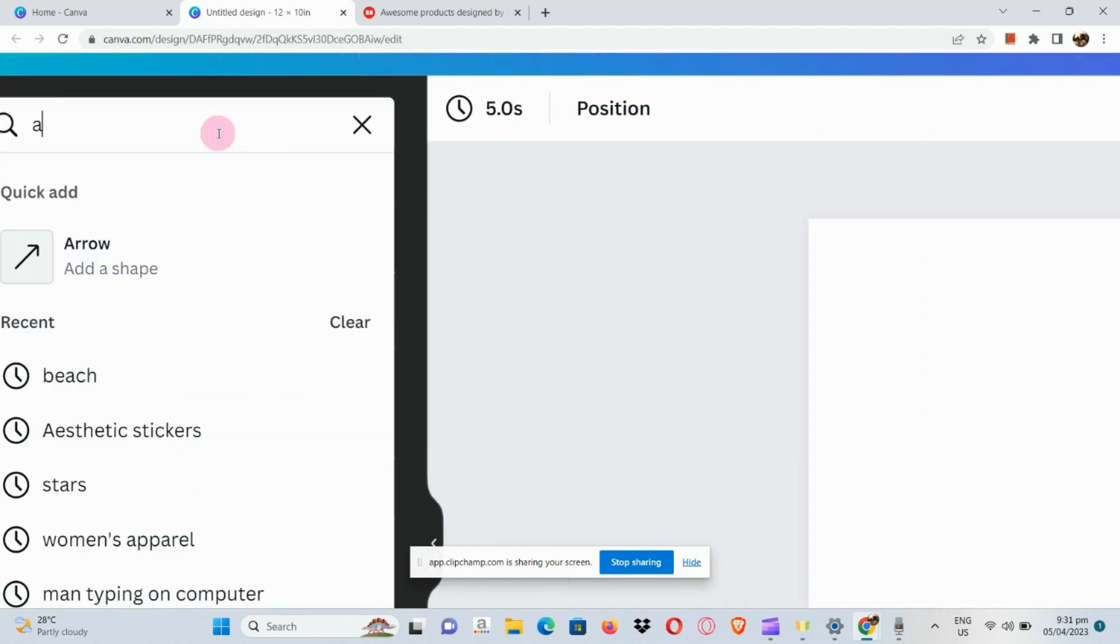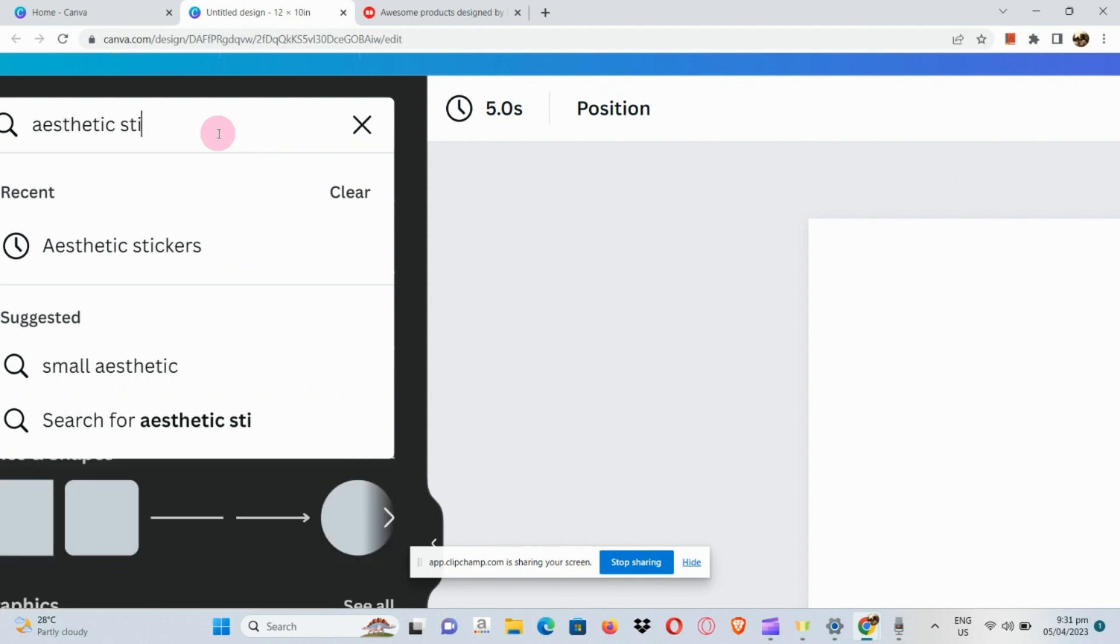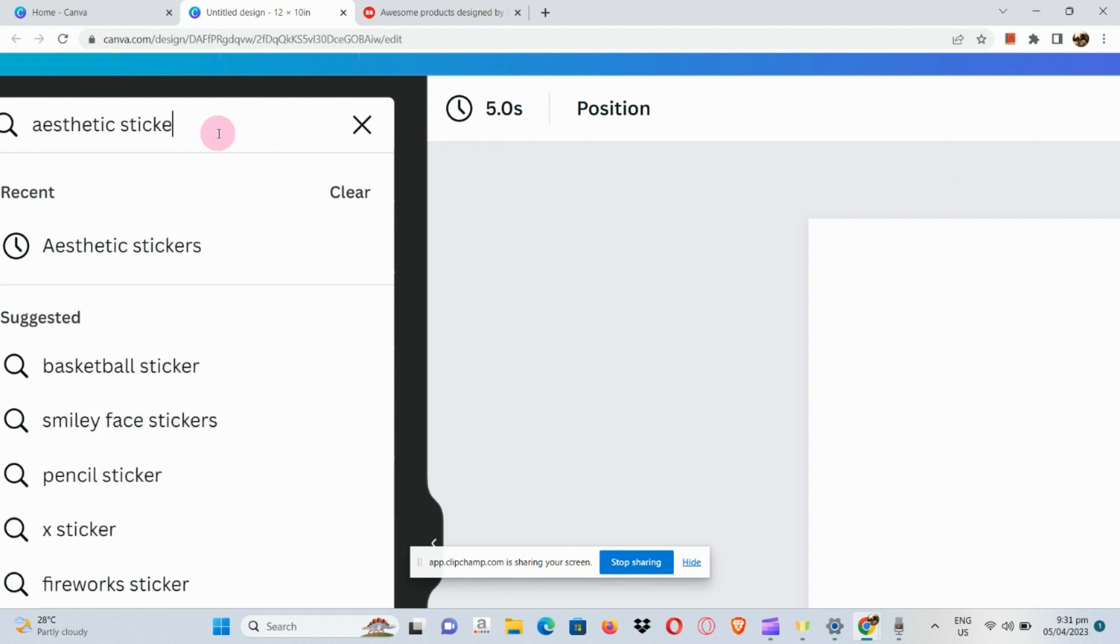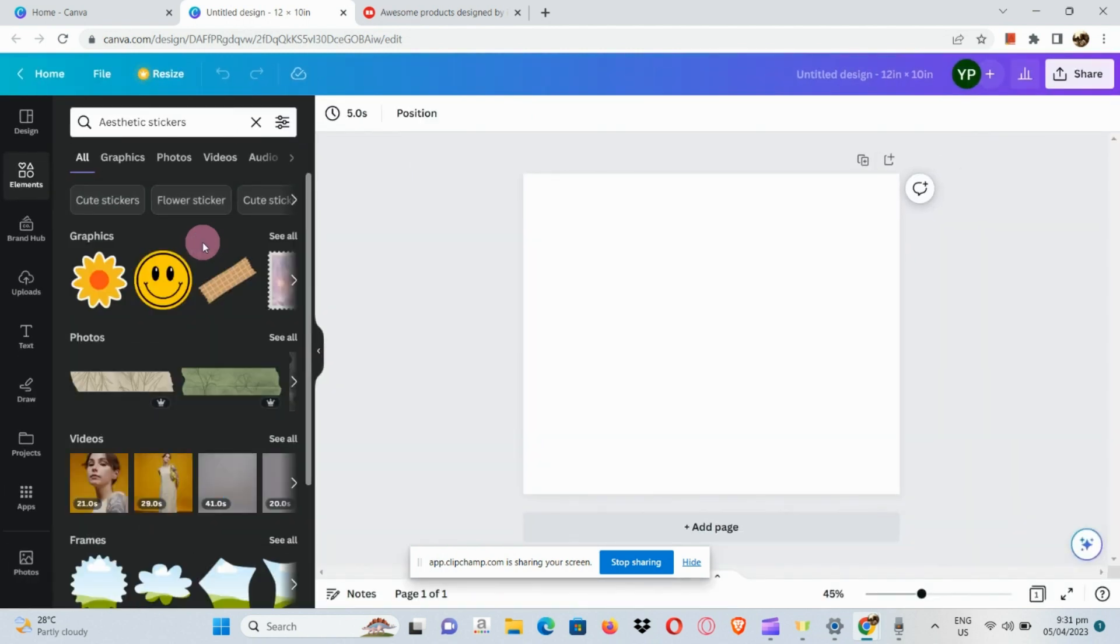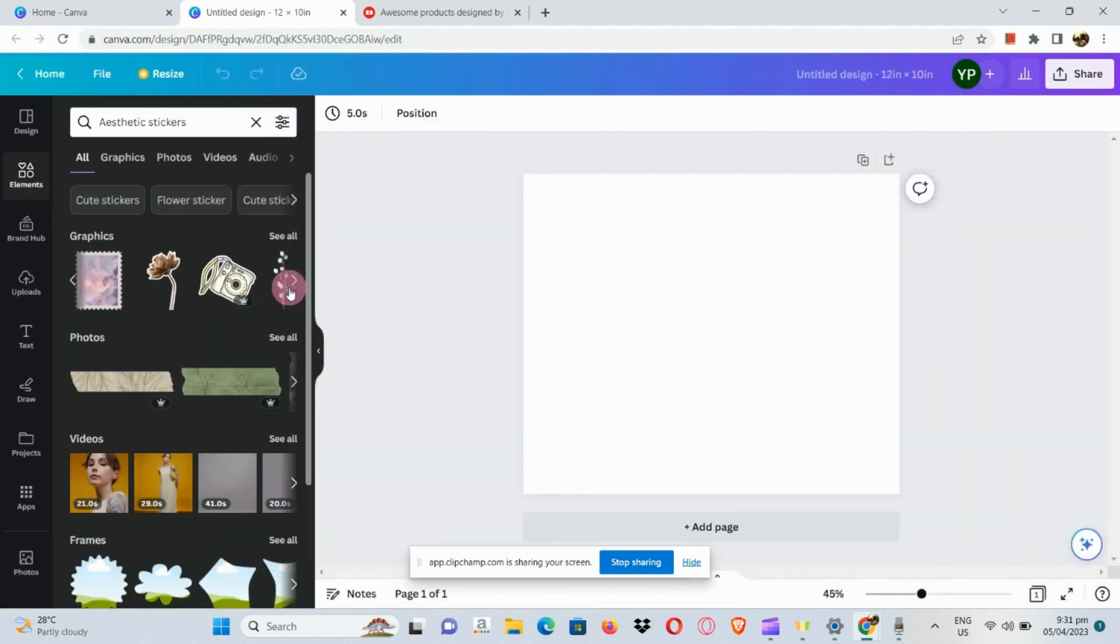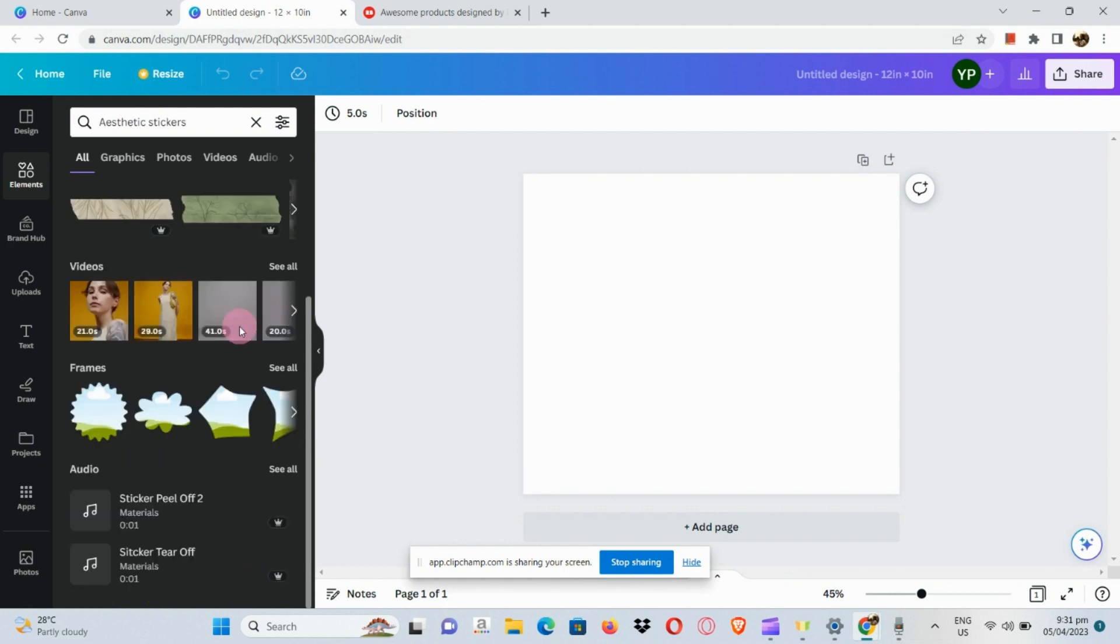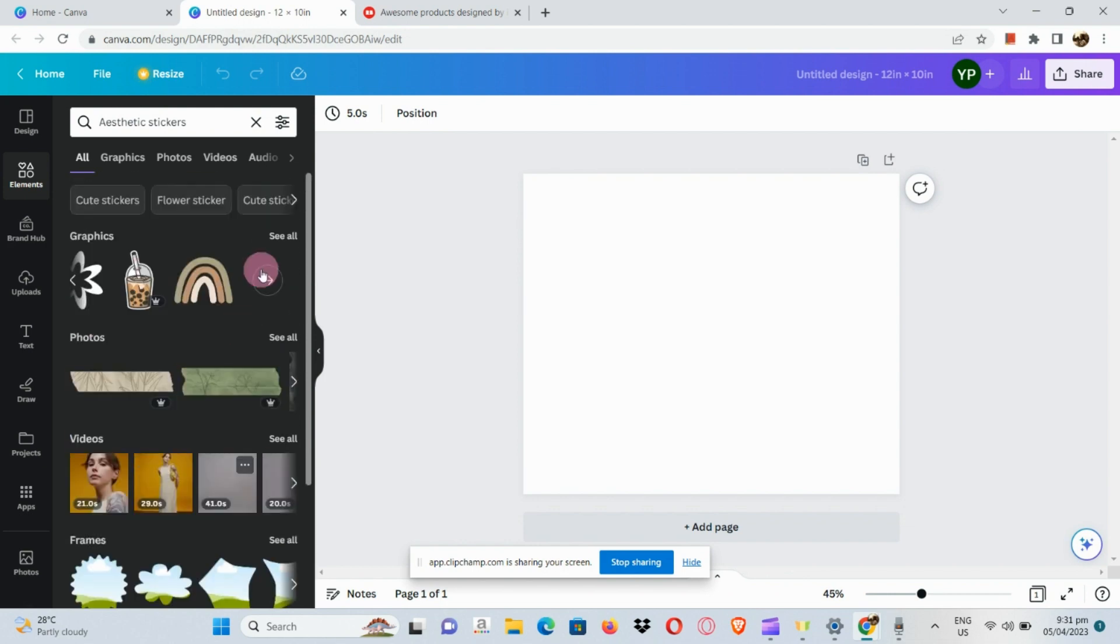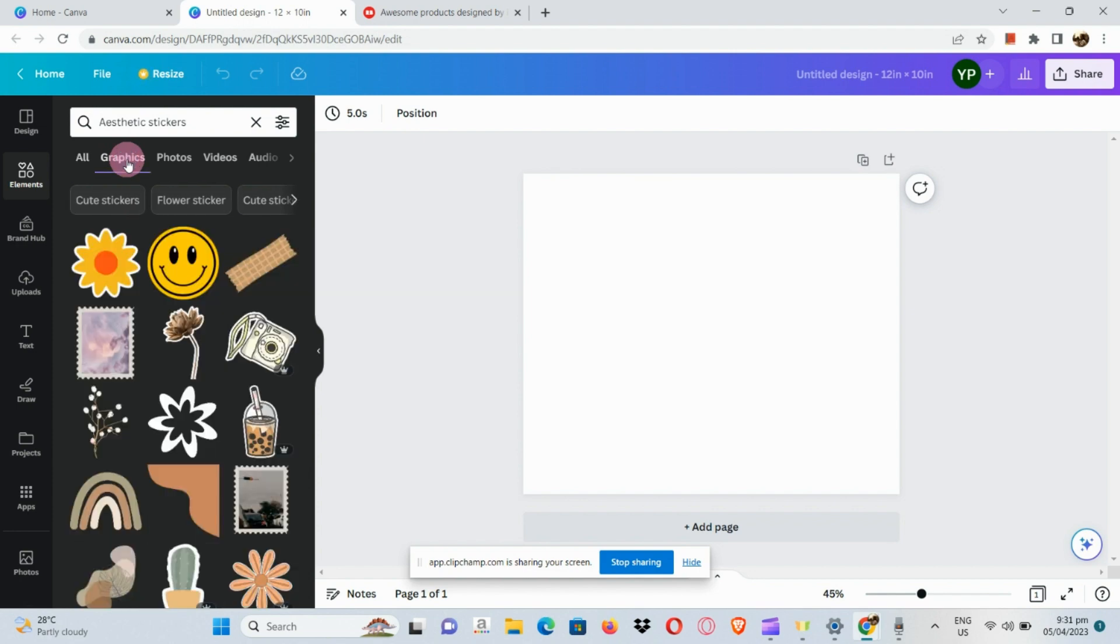Let's search for aesthetic stickers and then simply choose by swiping right. To see more options, we can go to the graphics section, which I'll be doing because there's no sticker that suits my taste best.